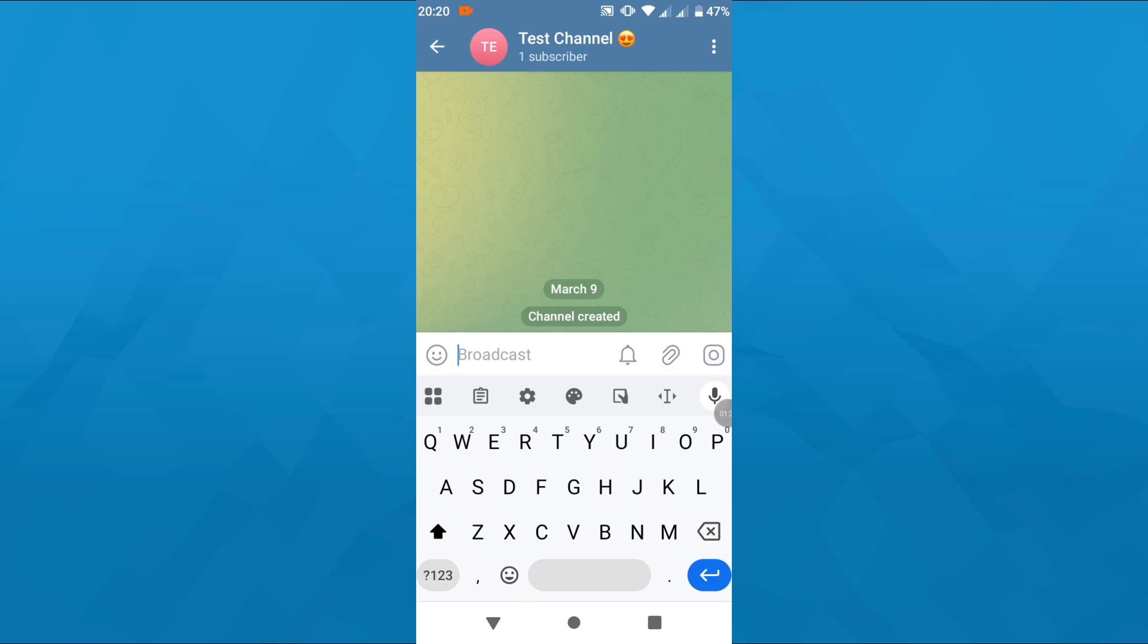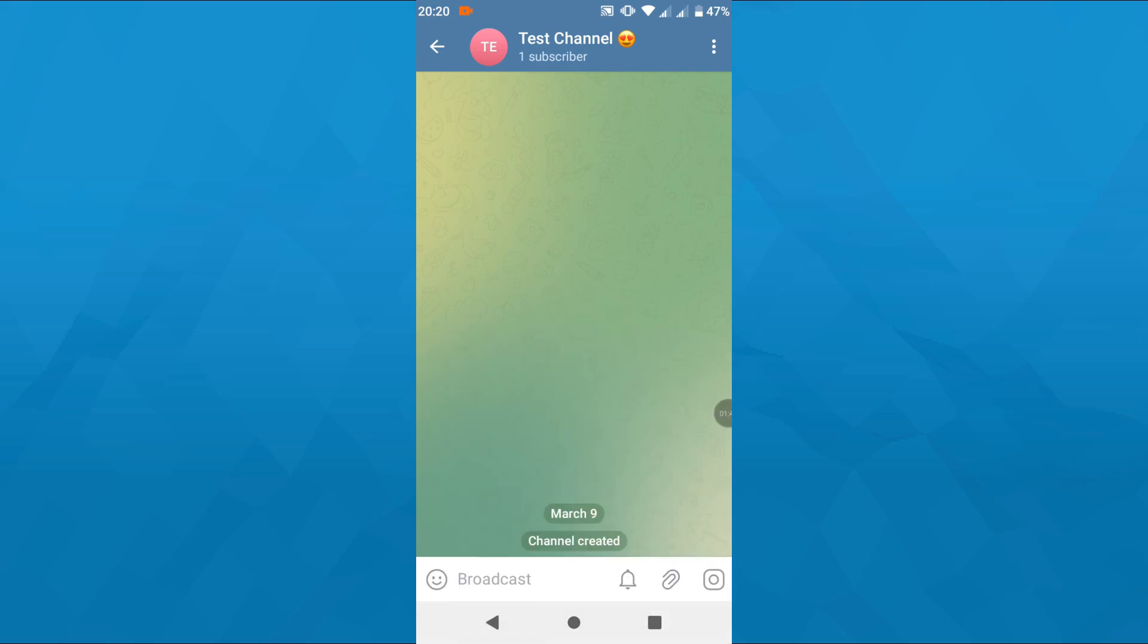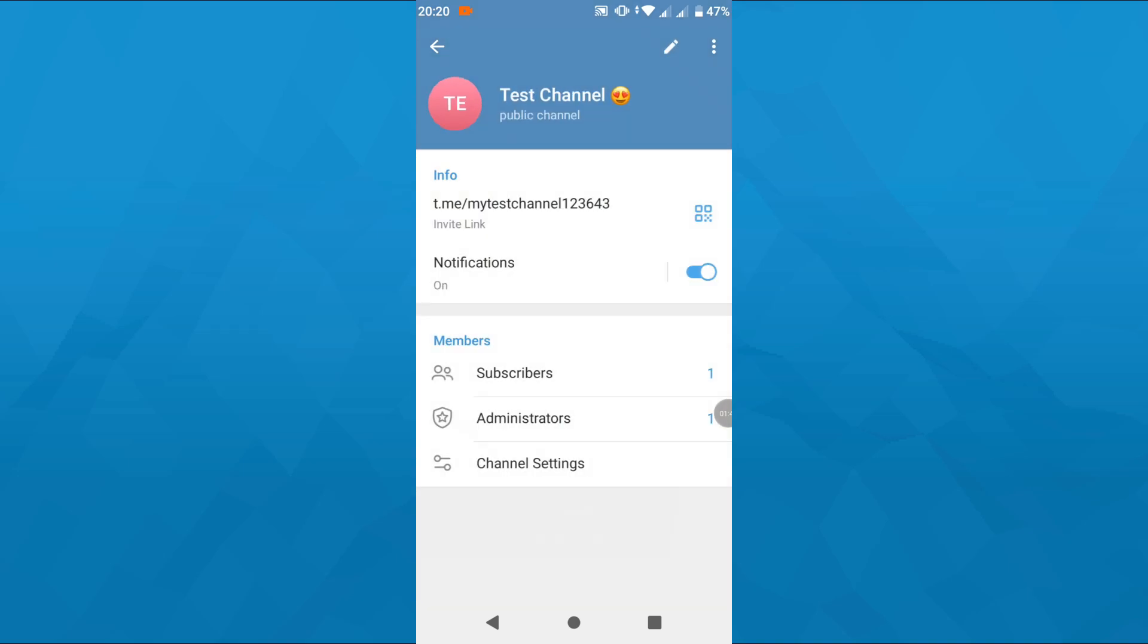And that's basically it. You'll be automatically redirected to your channel chat where you can type messages or post content at the bottom. By tapping on the paperclip icon, you can upload images, photos, and other files from your device to publish them on your channel.